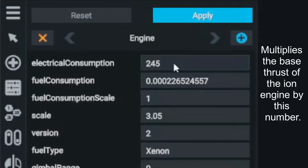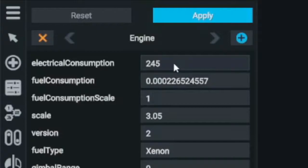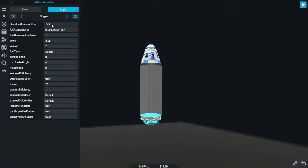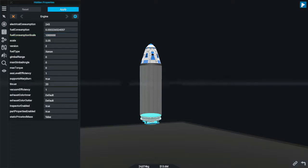The Fuel Consumption Scale is a multiplier — a value of 2 means the Ion Engine will produce twice as much thrust per unit mass of fuel consumed. So if we want an engine that's crazy efficient and generates tons of thrust very easily, all we have to do is crank up this single number and the Ion Engine will have cosmic levels of thrust. Let's start by adding just a couple of zeros to this scale, maybe make it a million instead of just one, and see what happens.